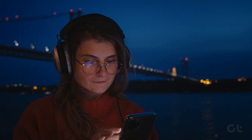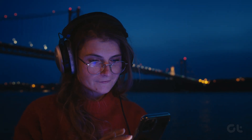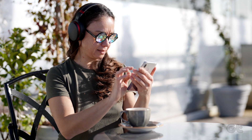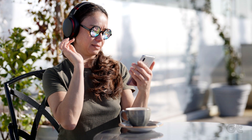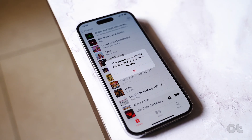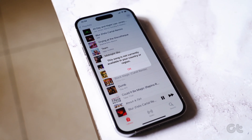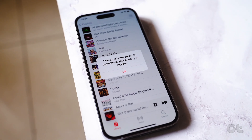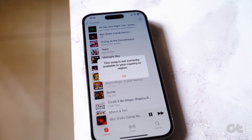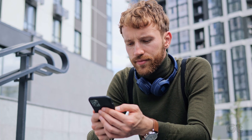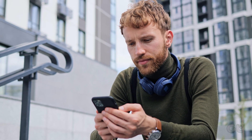Not all content is available in every single region that supports Apple Music. However, if you are facing the issue of this song is not currently available in your country or region, then this video will certainly help you out.